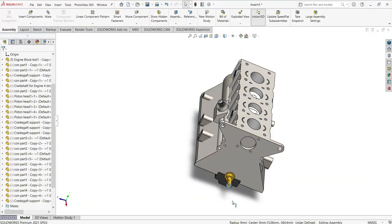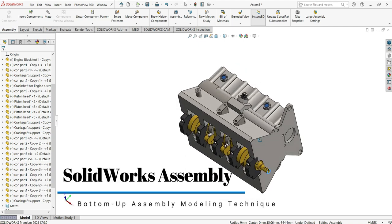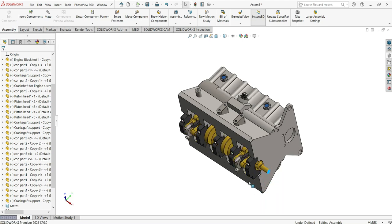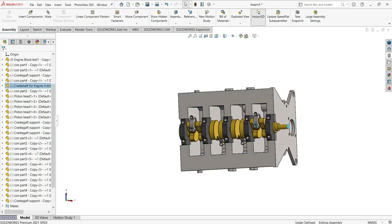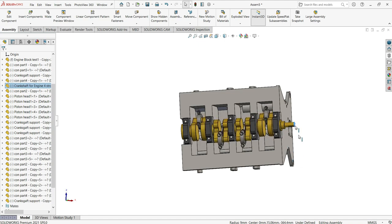How to assemble parts in SOLIDWORKS. We'll use a technique called Bottom-Up Assembly Modeling. This means you design all the parts one by one, then you assemble them all at once. We have already designed all the parts — we'll leave the links below so you can watch how to model each one. We'll focus here on assembly only.